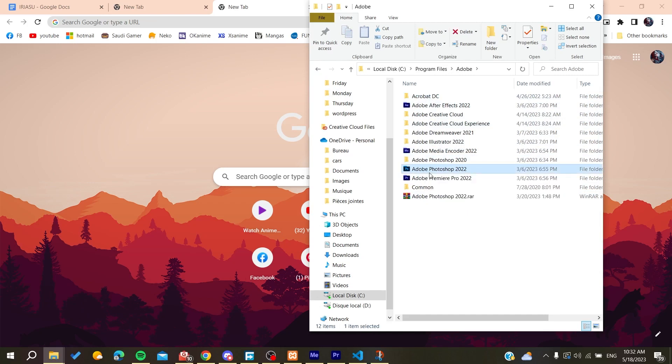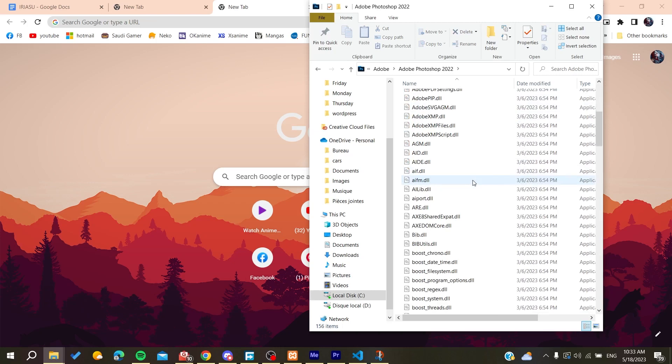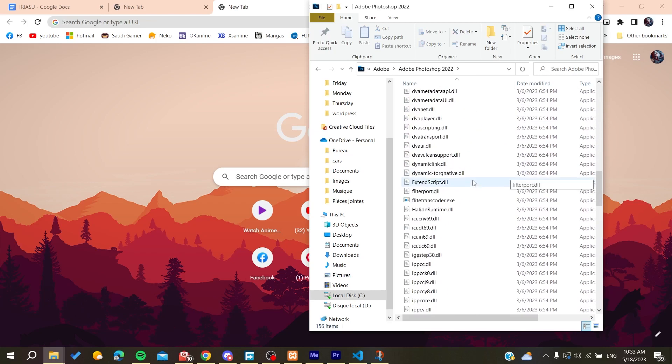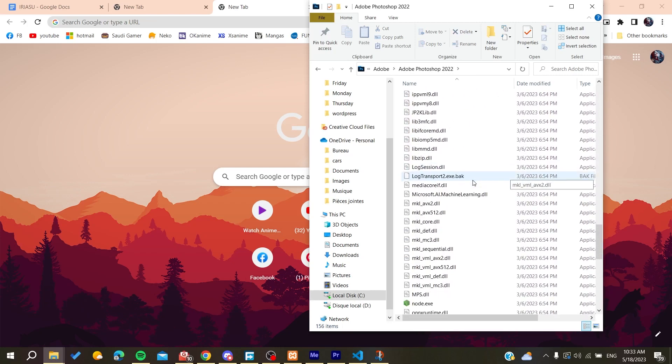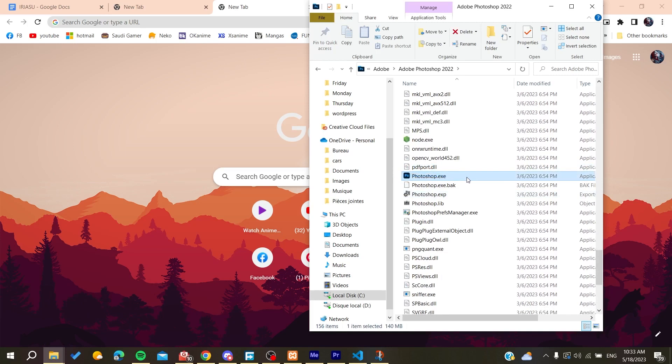If it's in another local disk, you need to do the same exact things—just search for the Adobe folder and then search for Adobe Photoshop. This is our Photoshop, and we need to search for our executable file.